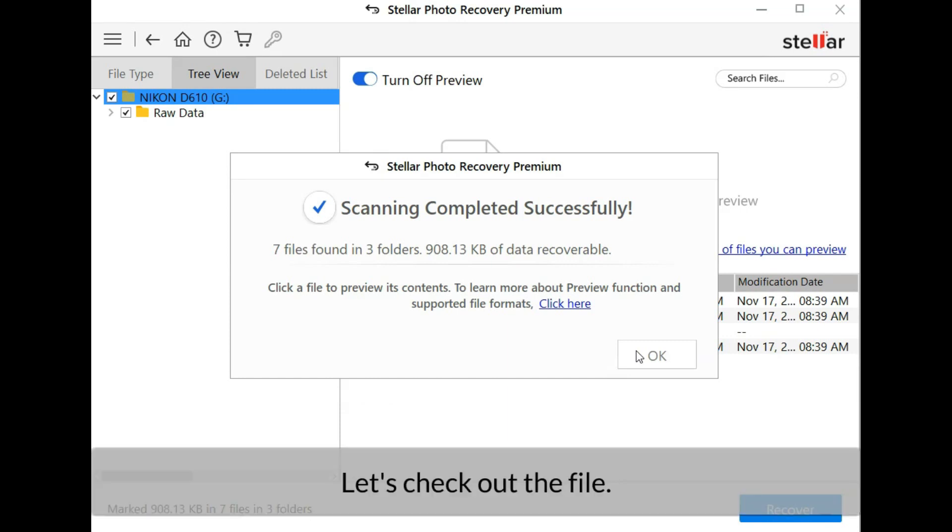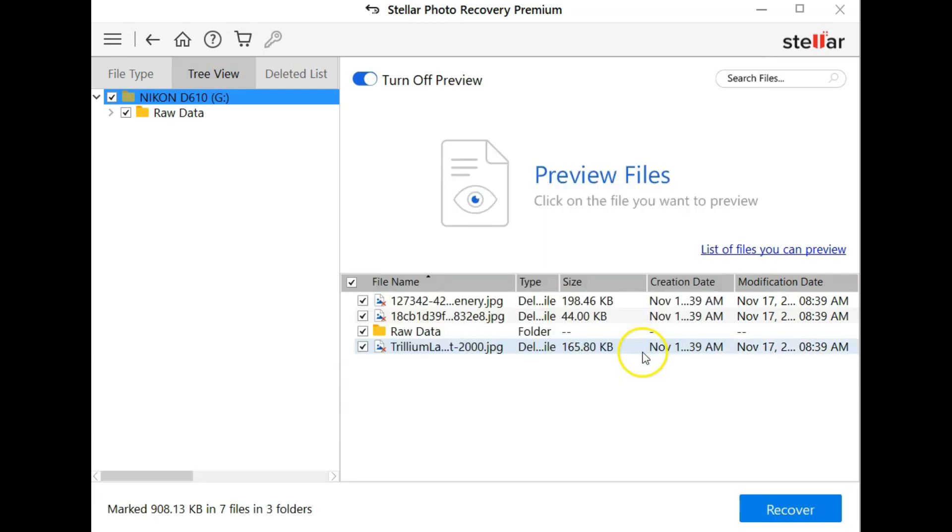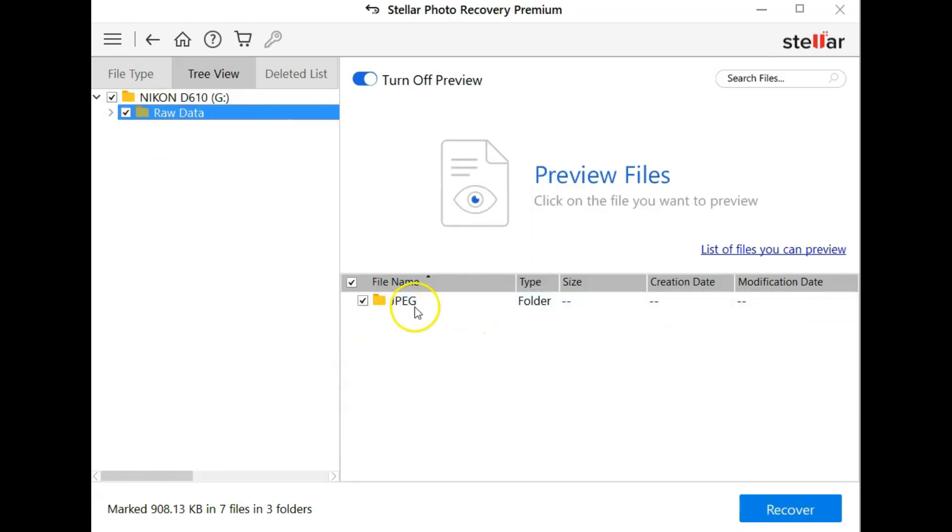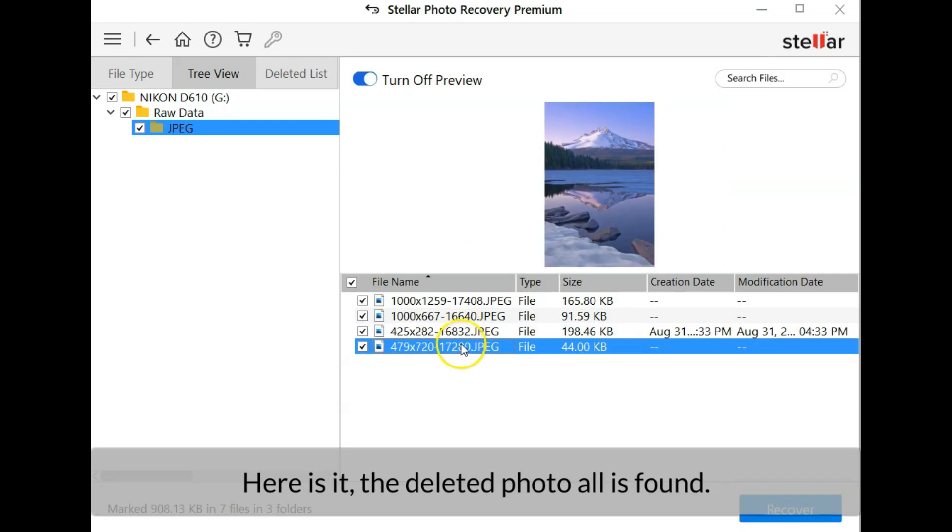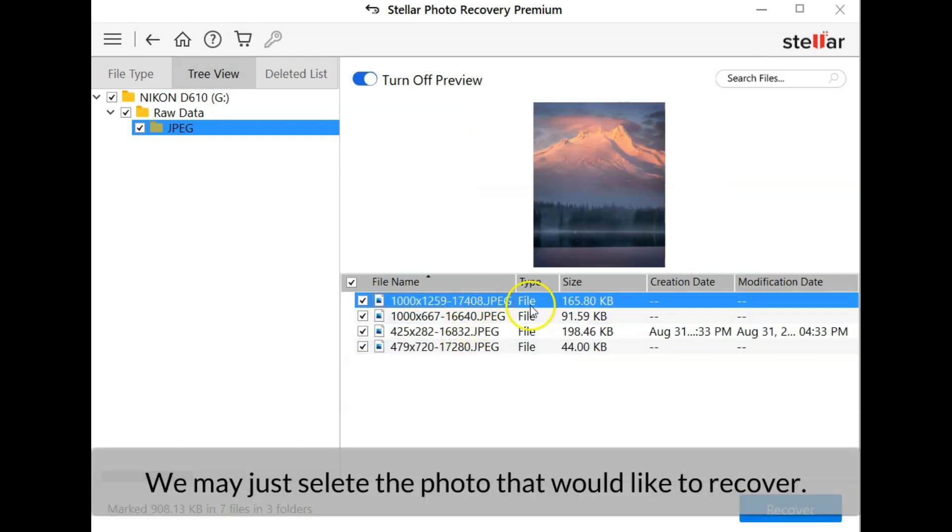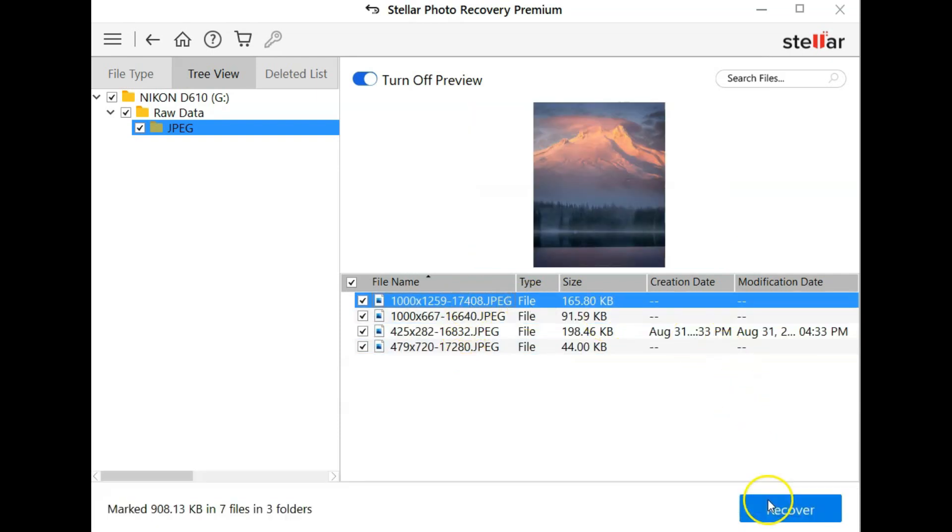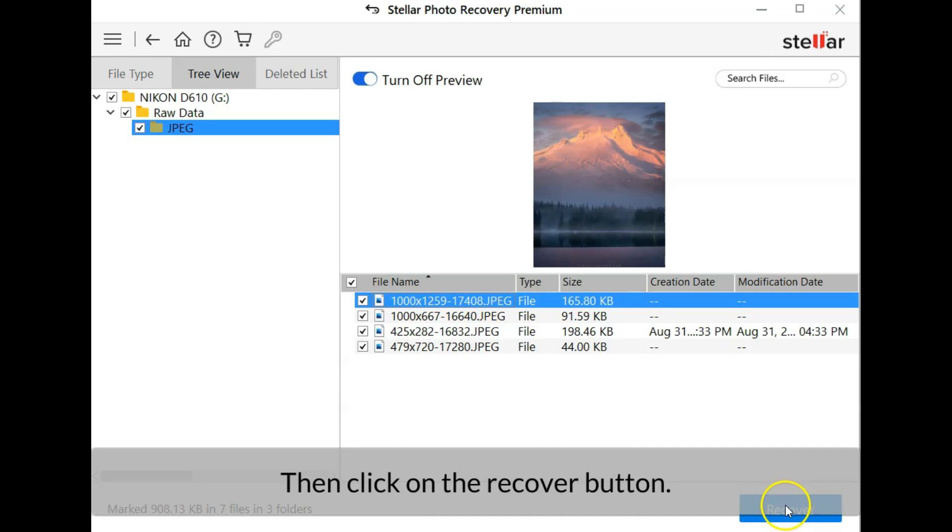Let's check out the files. Here it is, the deleted photo is all found. We may just select the photo that we would like to recover then click on the recover button.